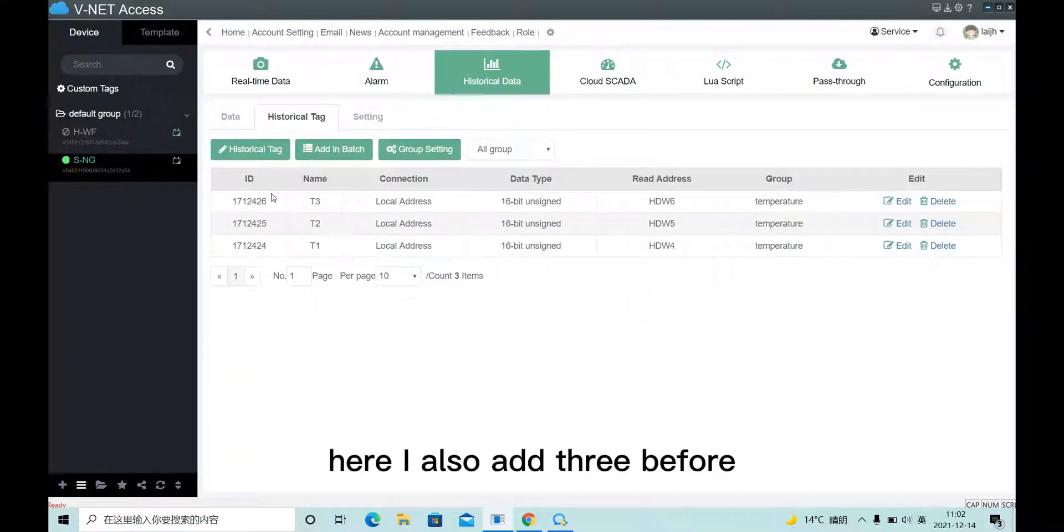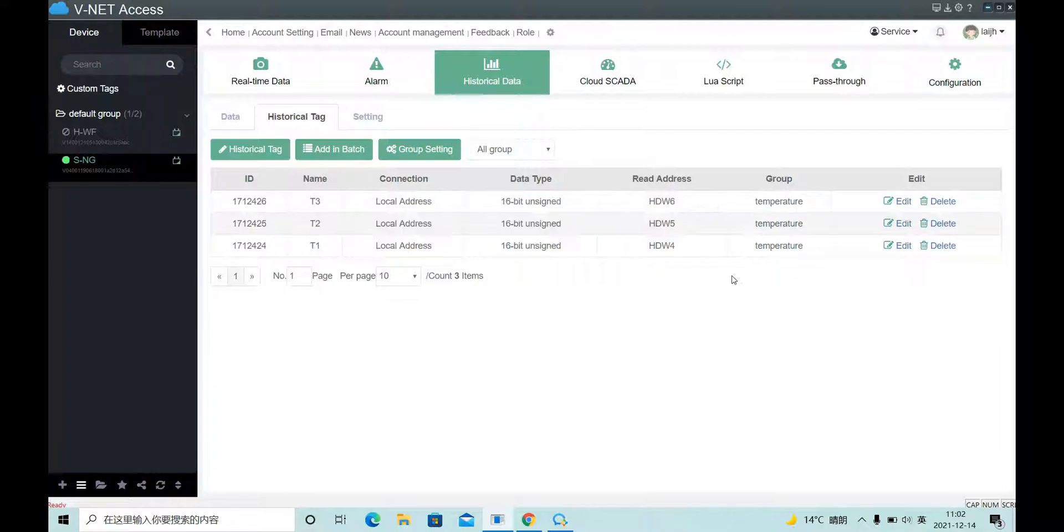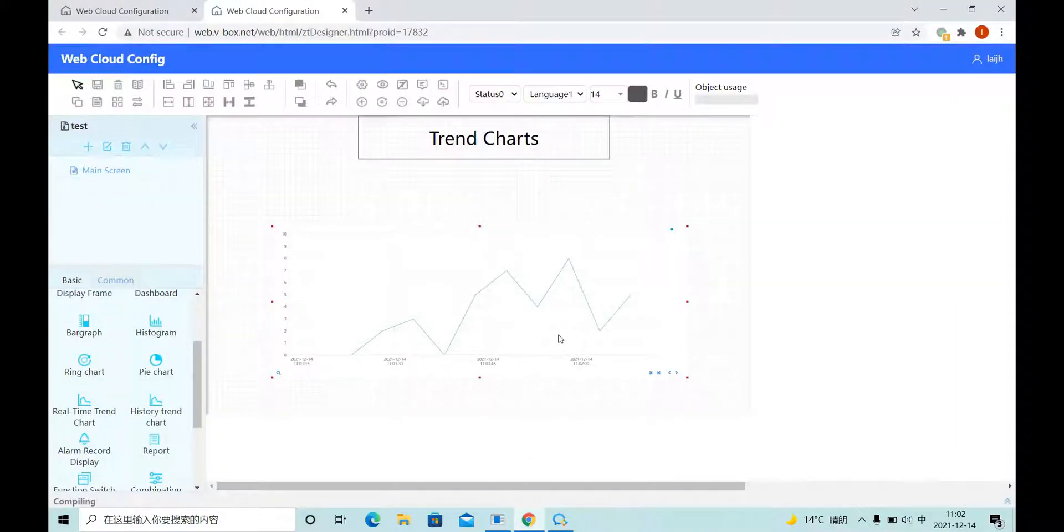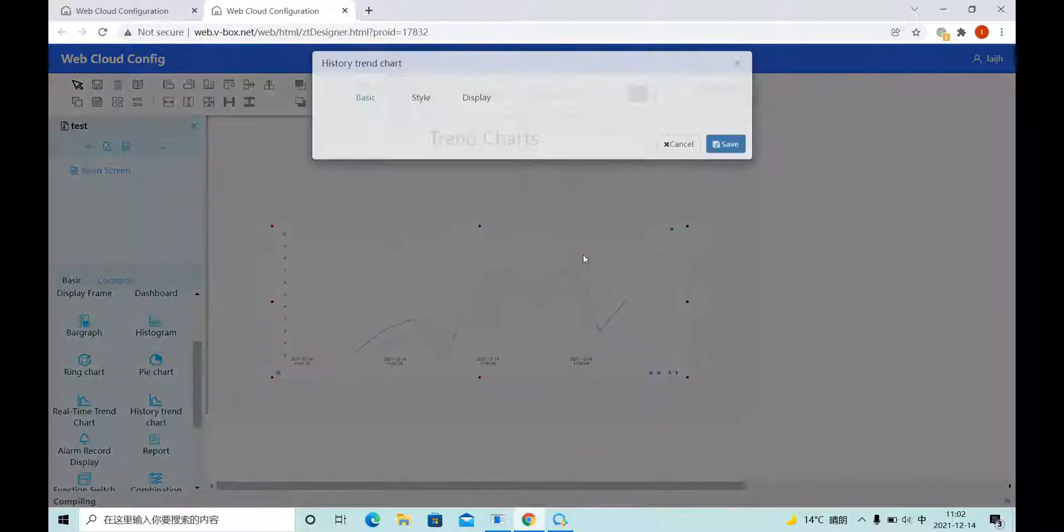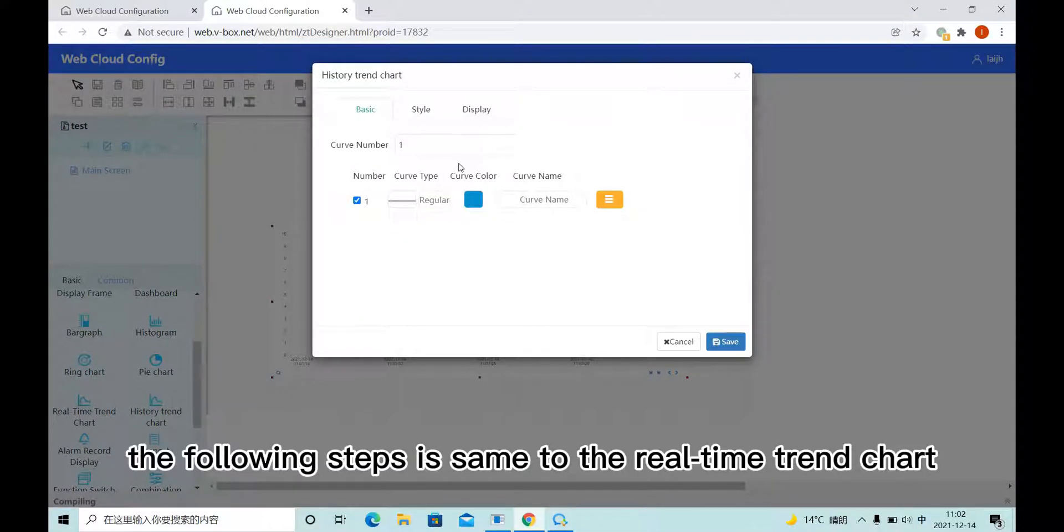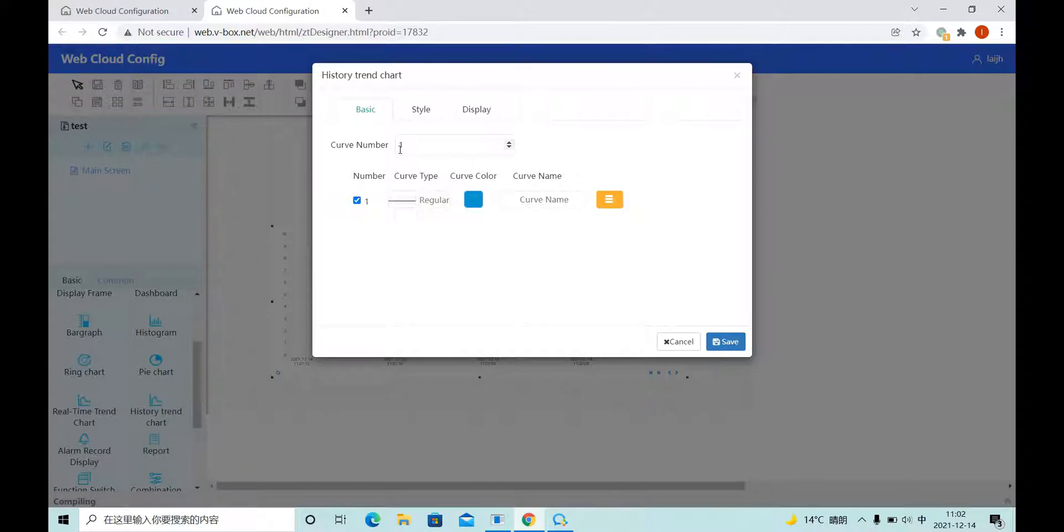Here I also add three before. The following steps is same to the Realtime Trend Chart.